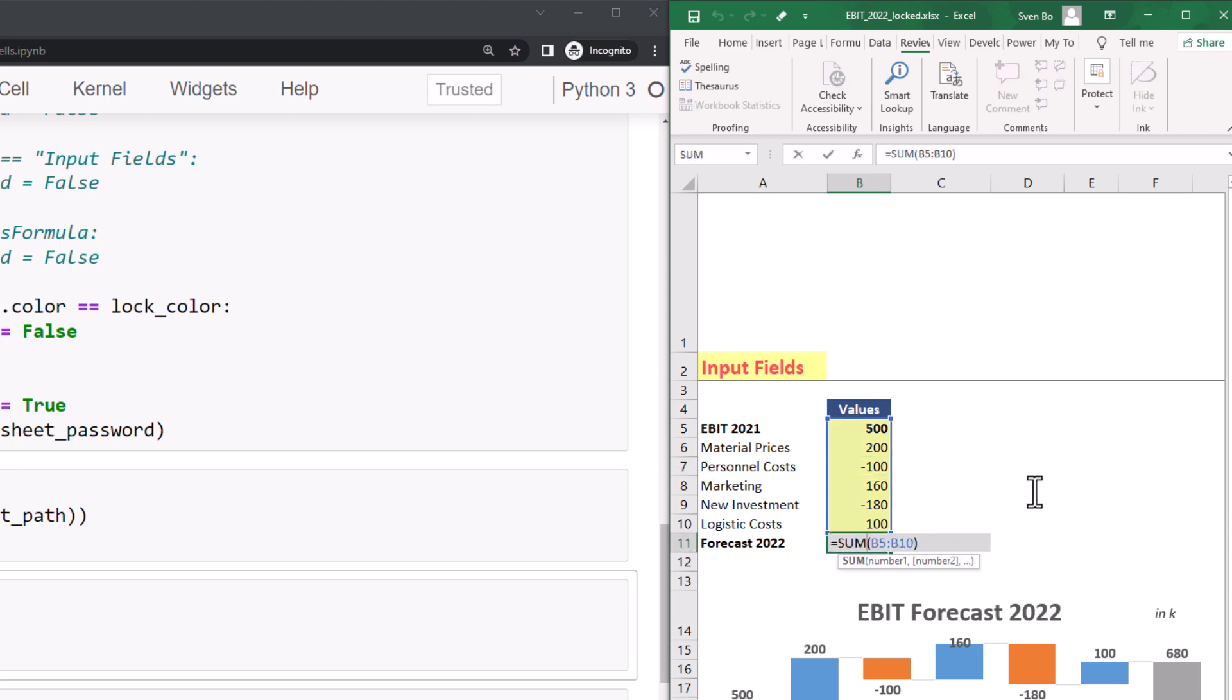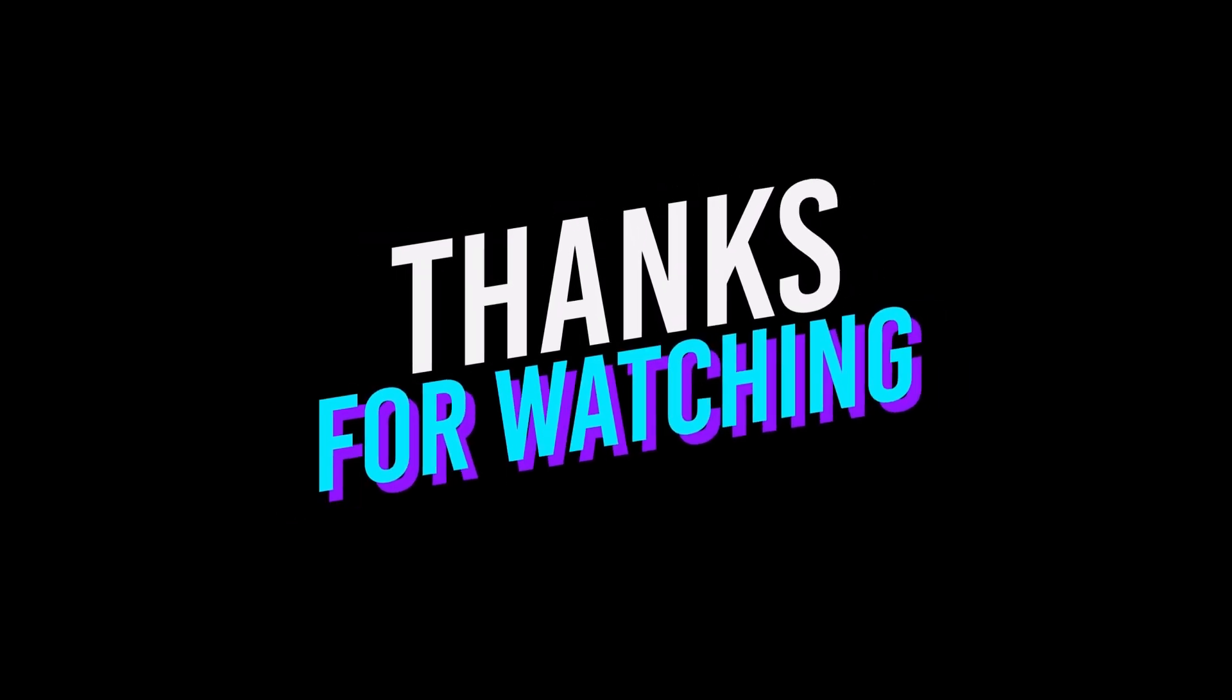OK guys, and that is all for this tutorial. Thanks for watching and see you in the next video.